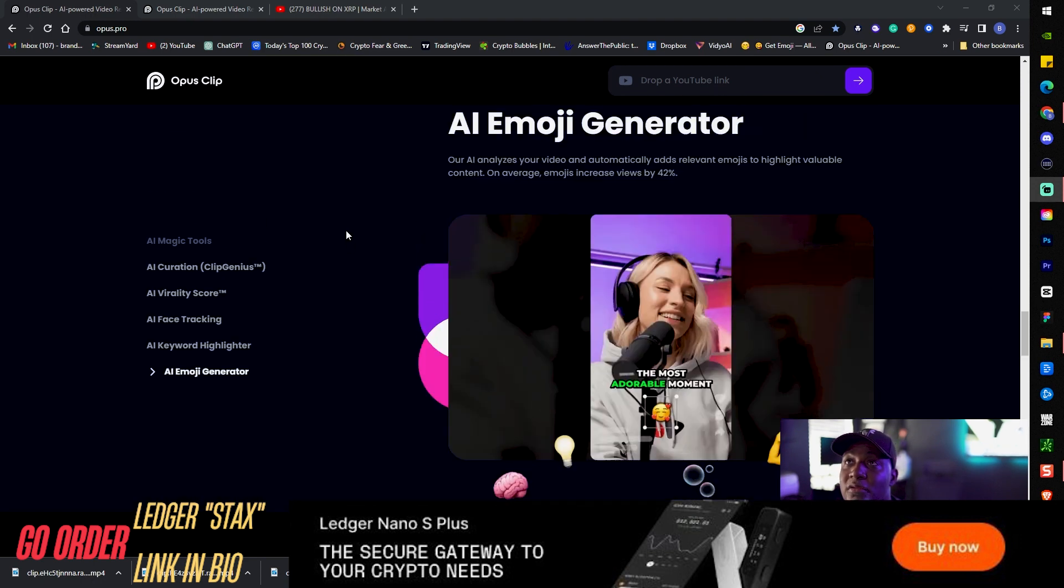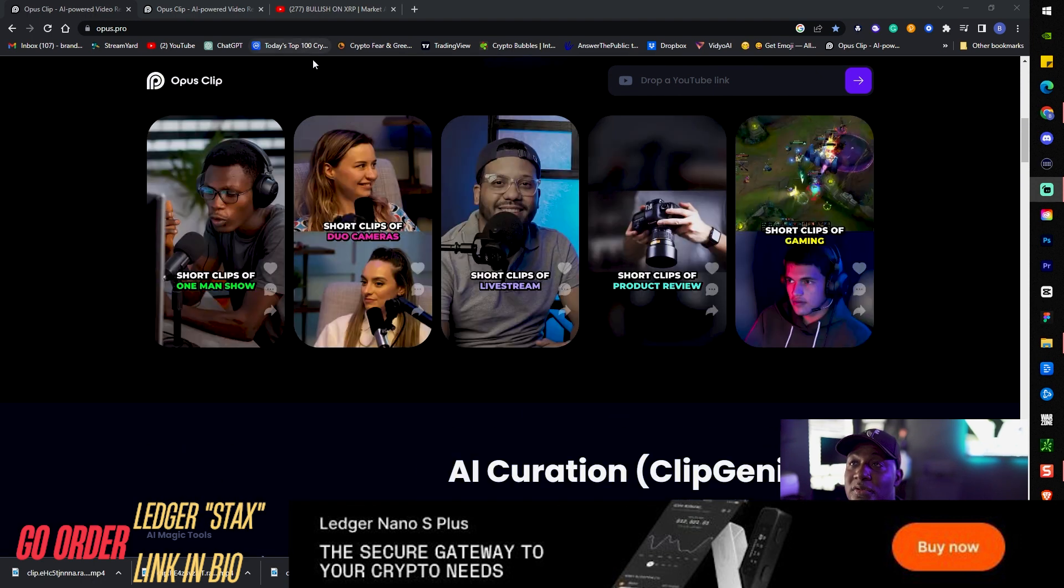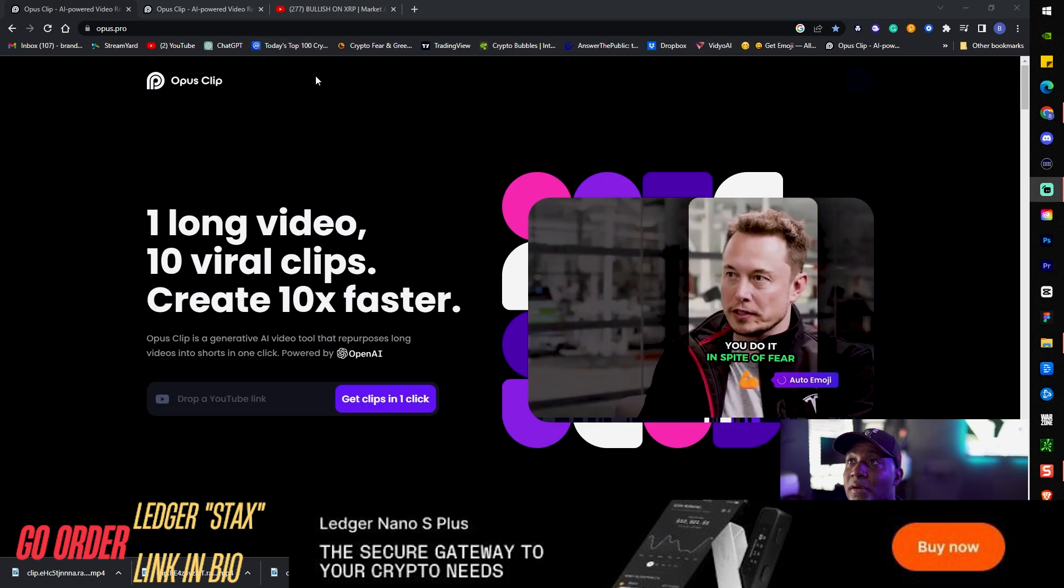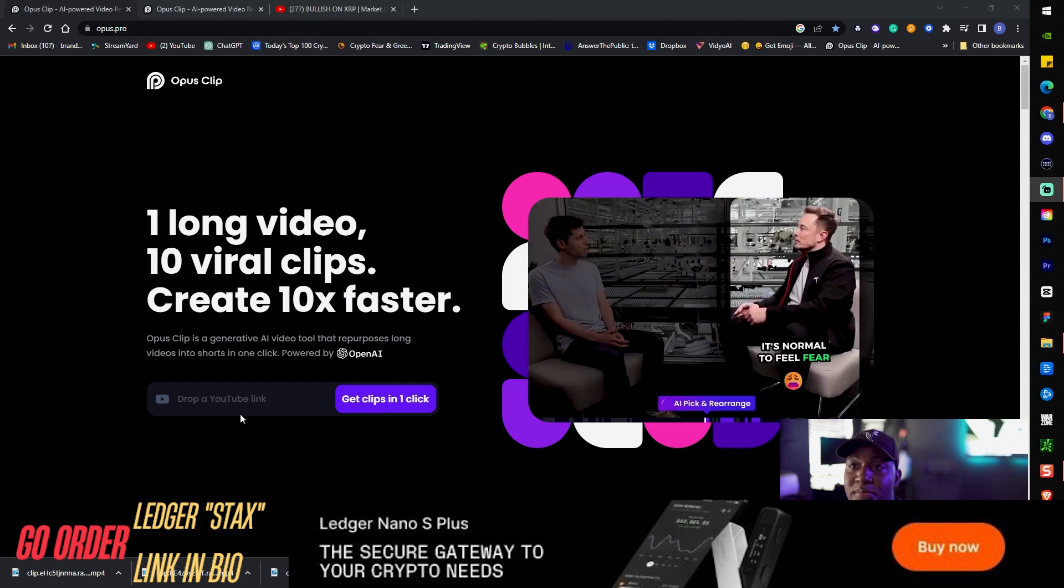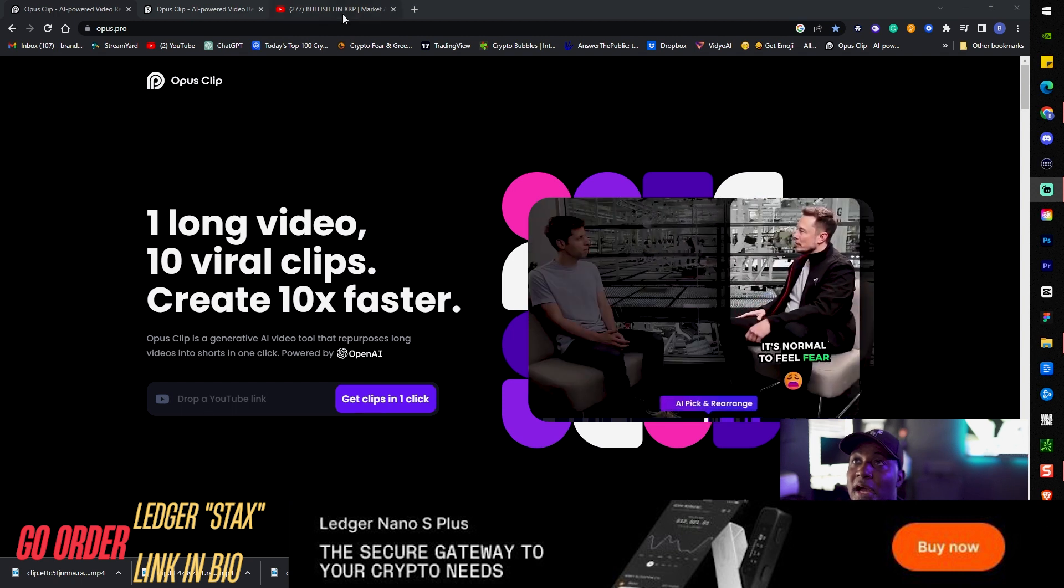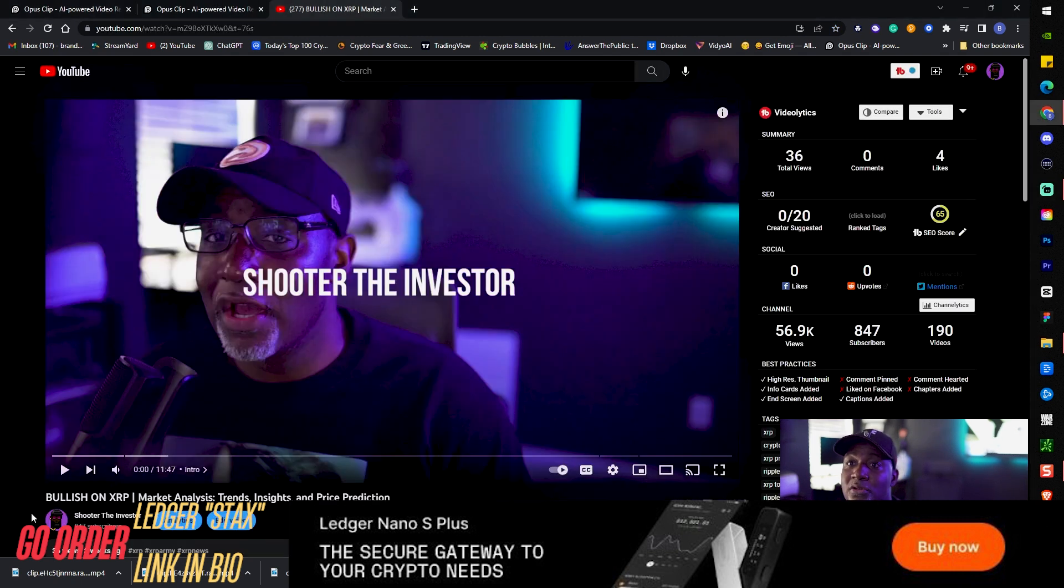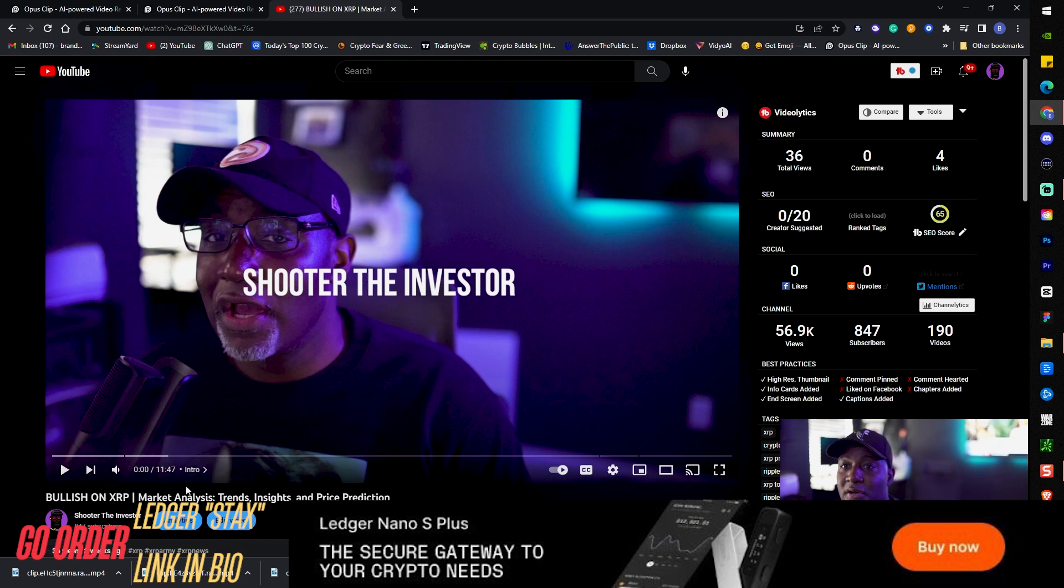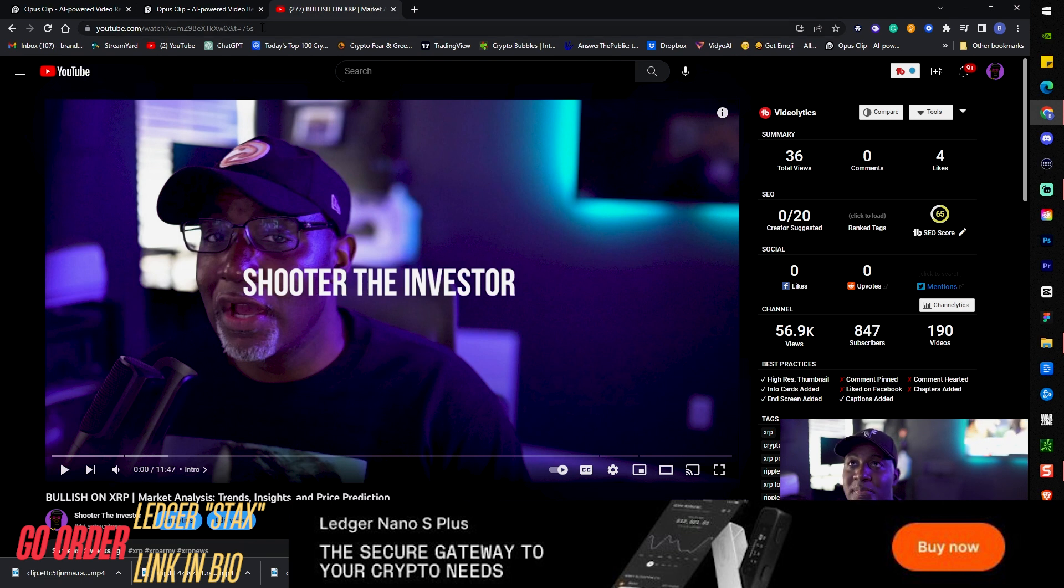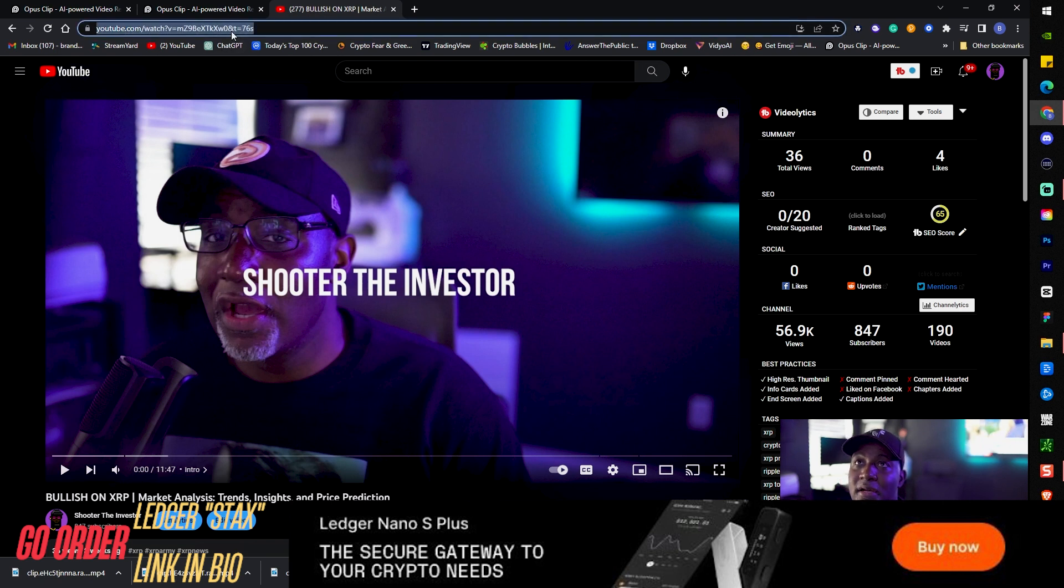I'm gonna walk y'all through this and show y'all how this works real quick. This is the home page, drop a YouTube link. I'm going to my YouTube, I'm going to take this bullish on XRP marketing analysis, 10 trends insight and price prediction video here.